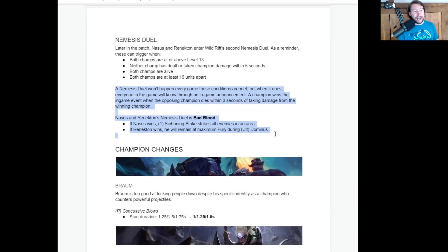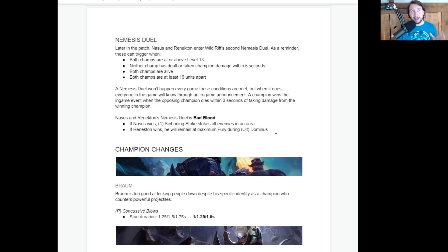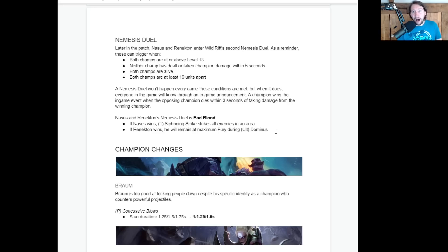Okay, so Nemesis Duel. We're going to get another one. It's the same as the Kha'Zix and Rengar, which, by the way, I haven't really seen many Nemesis Duels actually take place, so that's probably a good thing. But we're going to get one between Renekton and Nasus. For those of you don't know, Renekton and Nasus are brothers. They're ancient god brothers who have continuously fought for a very long time.